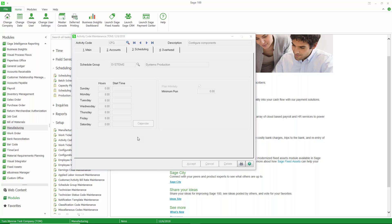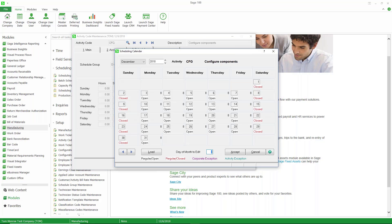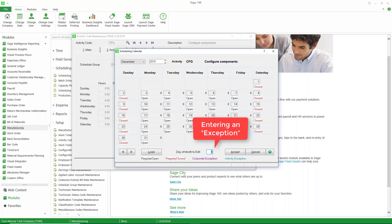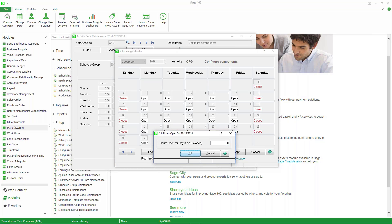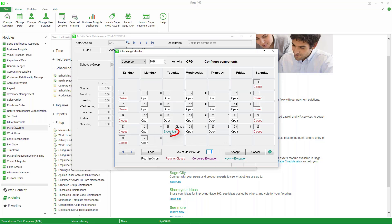We also have a calendar. In the calendar, we can define what days of the week this particular work center is available. And we can enter in exceptions. For example, I'll type in the 25th here, and we'll change the number of hours that are available on that day, Christmas Day, to zero, which means it's now closed. So when it does the scheduling, it'll schedule around the 25th.